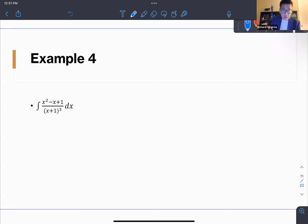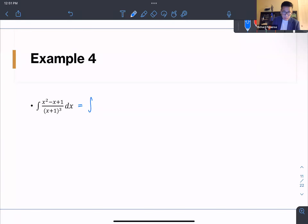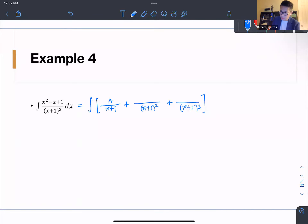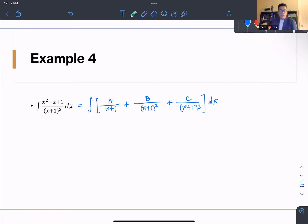So let's try to solve this one. Its equivalent partial fraction has denominators x plus one, x plus one squared, and x plus one cubed. Since this is Case 2, we repeat the linear factor, so the numerators will be A, B, and C respectively. Multiply it with dx, then we find the values of A, B, and C.